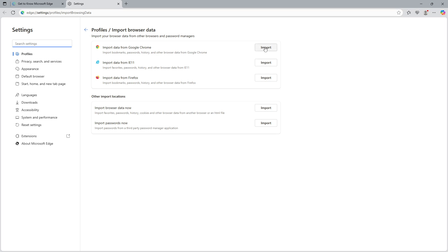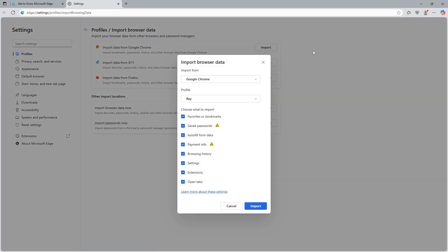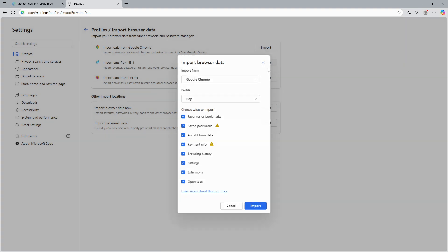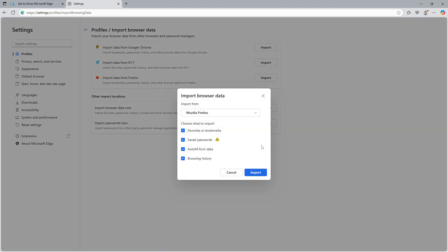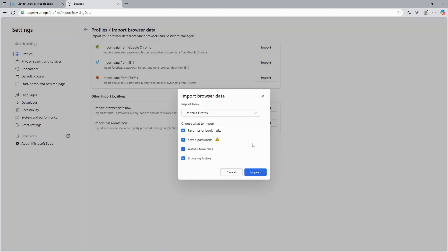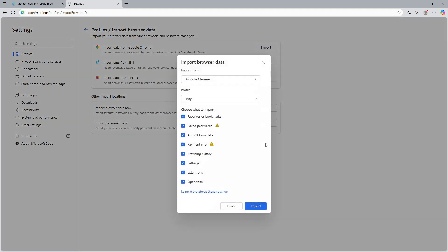So there you have it. By following these simple steps, you've learned how to both export and import your favorites in Microsoft Edge efficiently. Remember, these steps ensure your bookmarks remain organized and accessible, whether backing up your data or setting up a new device. Thanks for watching, and I hope this tutorial helps streamline your browsing experience.